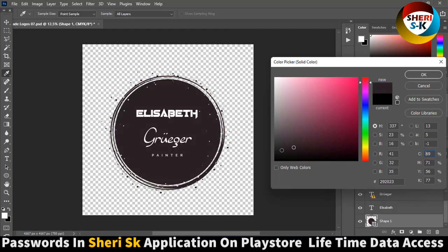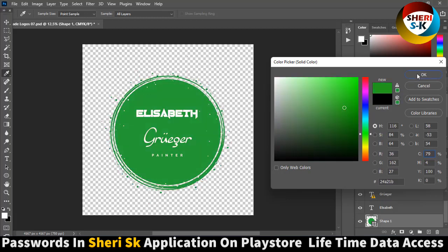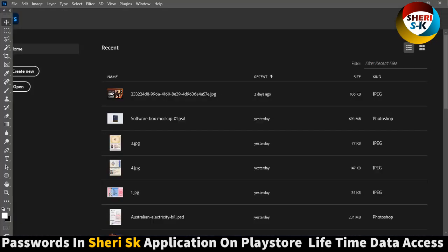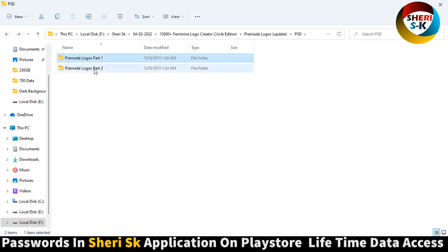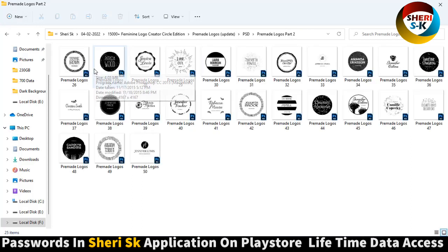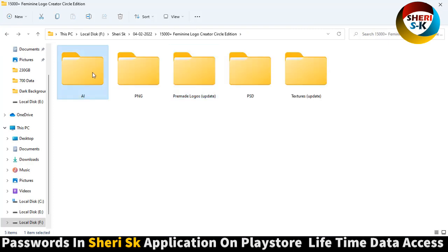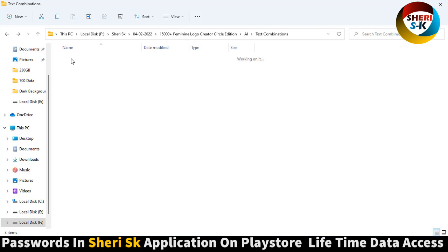These are CMYK colors, which means this is a print-ready file. Part two is amazing. First, you need a signature font — the font link is here. Text combination.